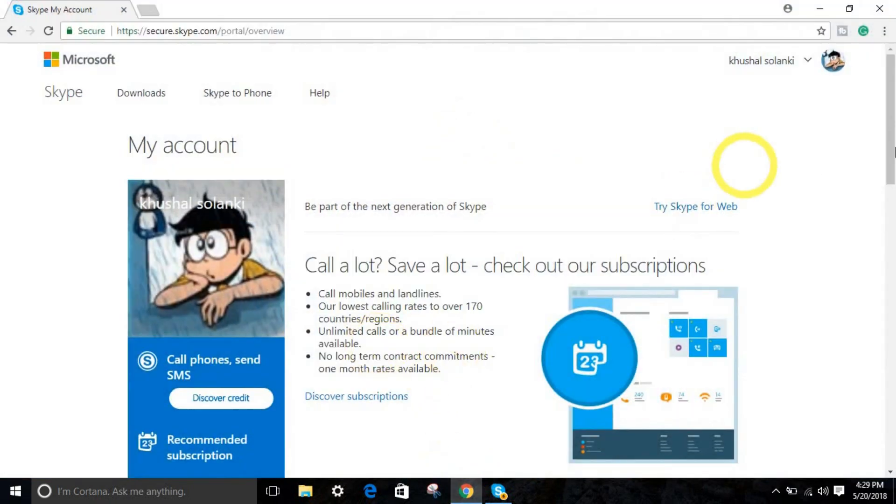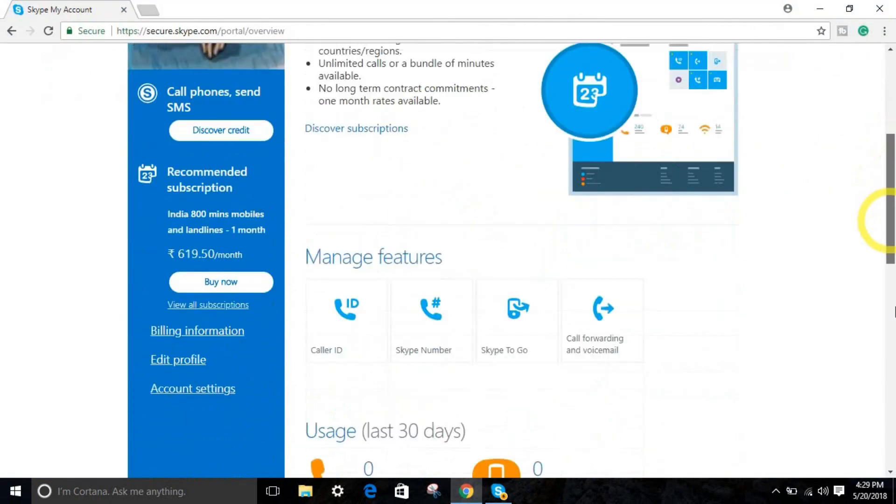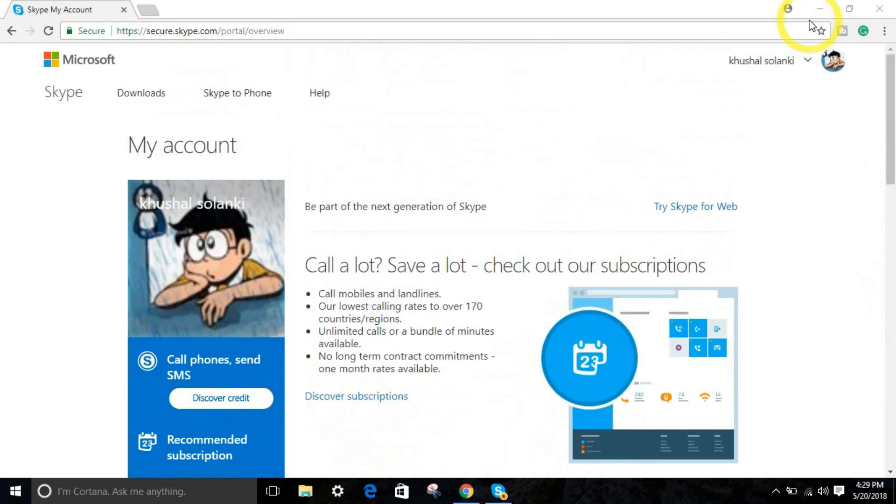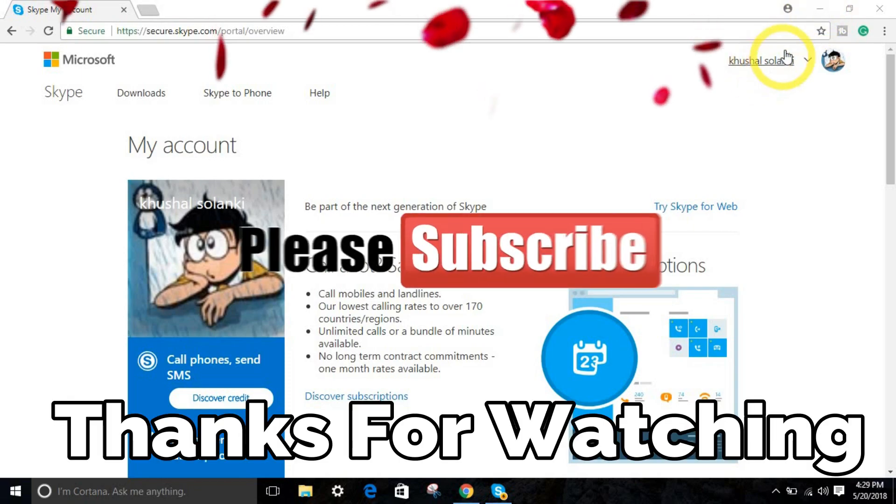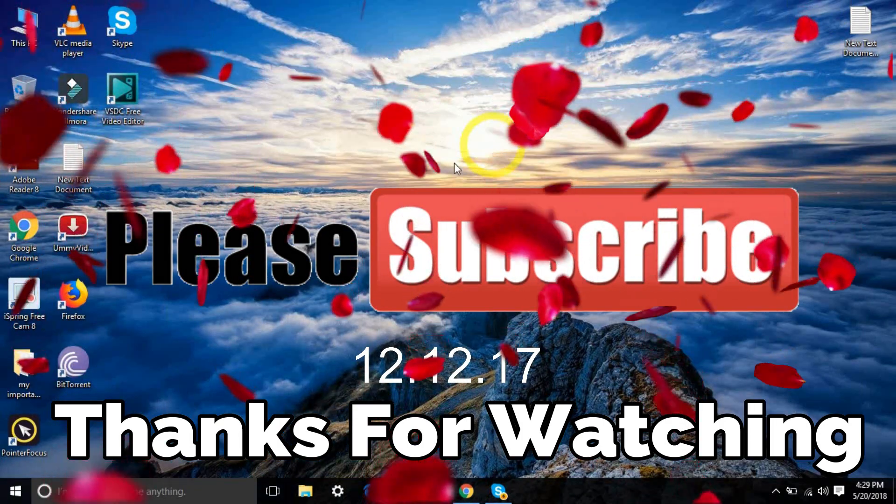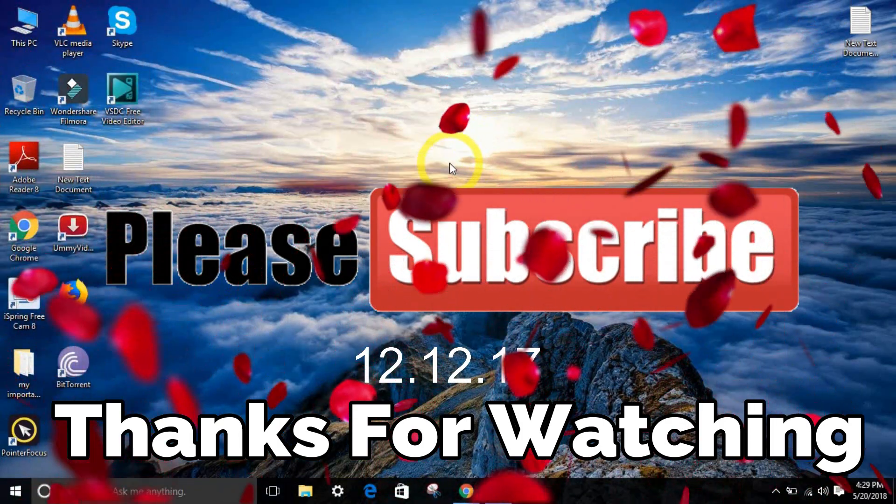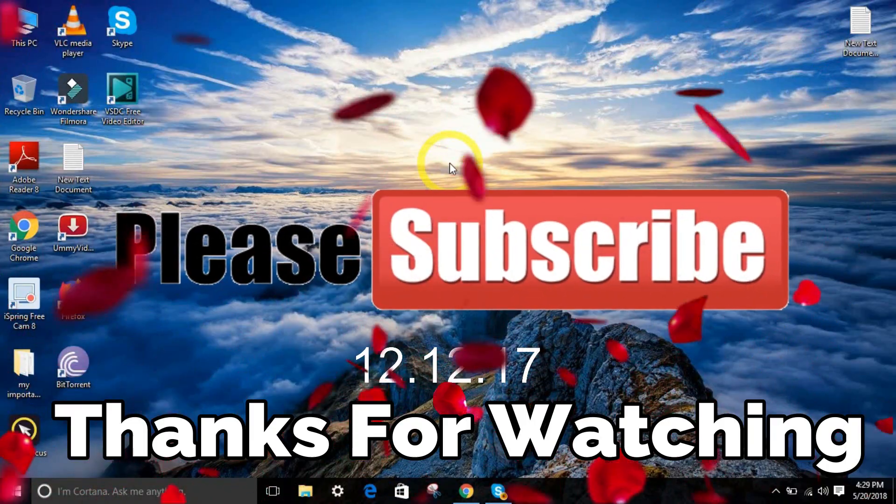So that's all. If you enjoyed, make sure to leave a like, comment, and till then, see you next time. Don't forget to subscribe. Bye.